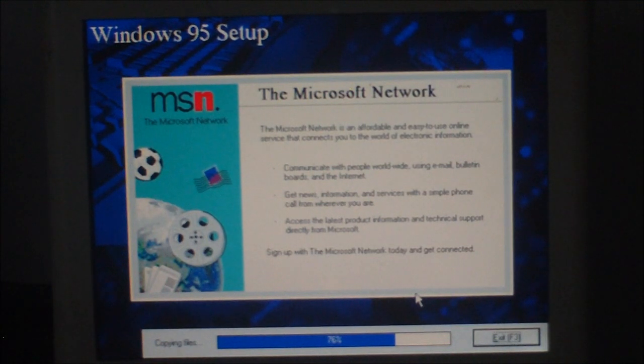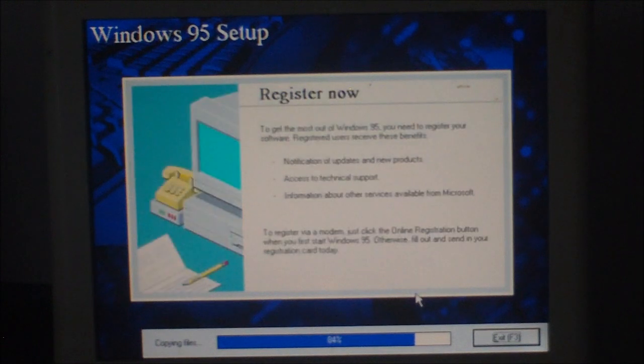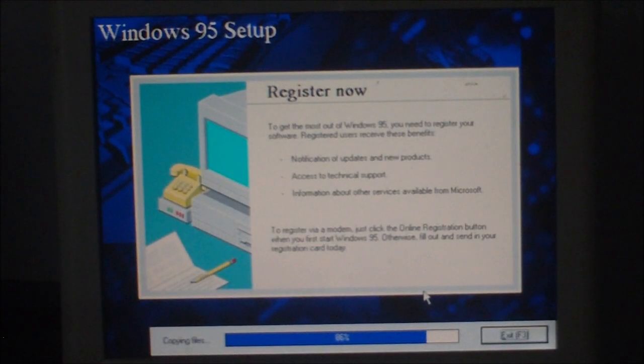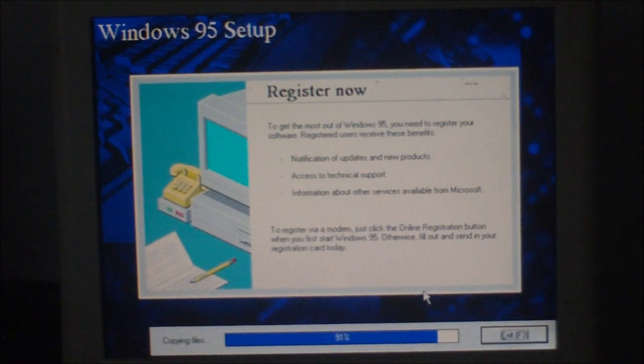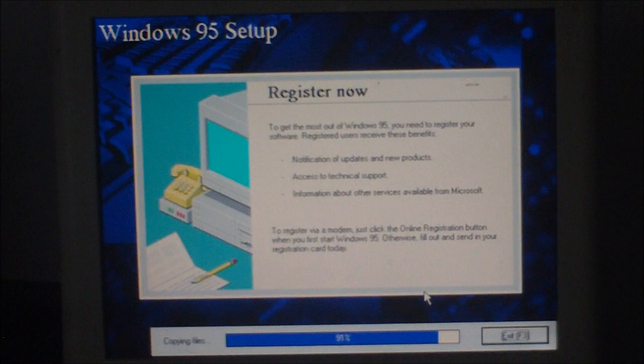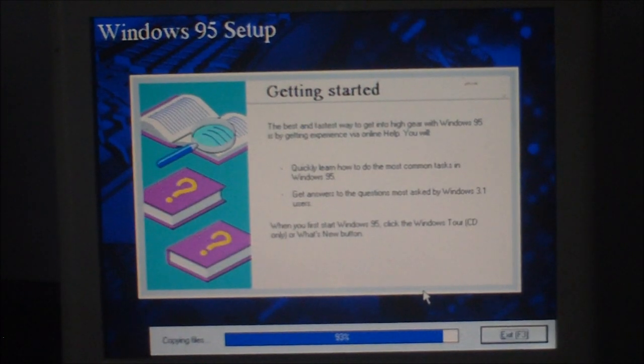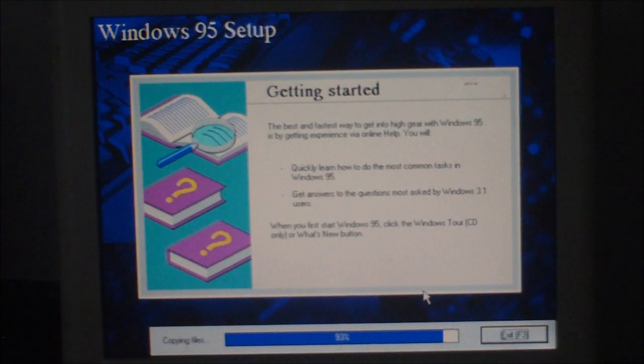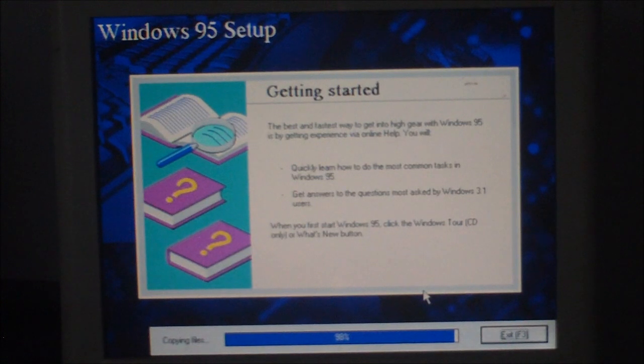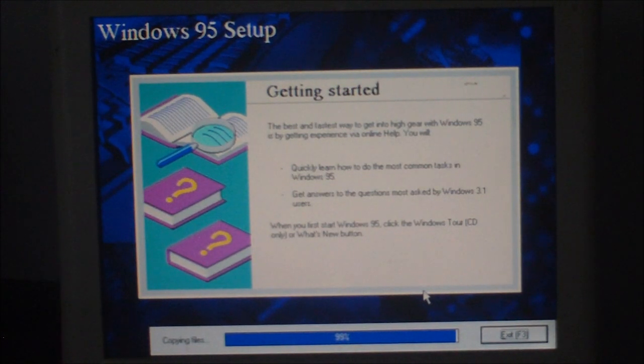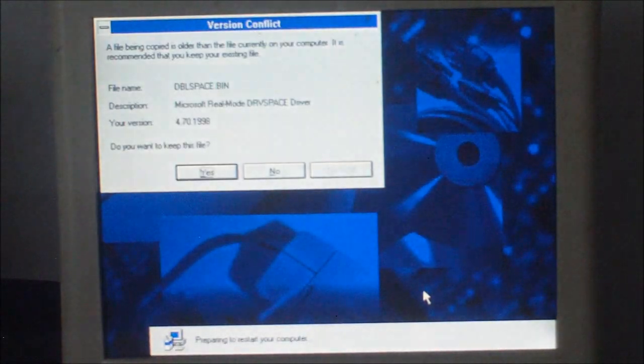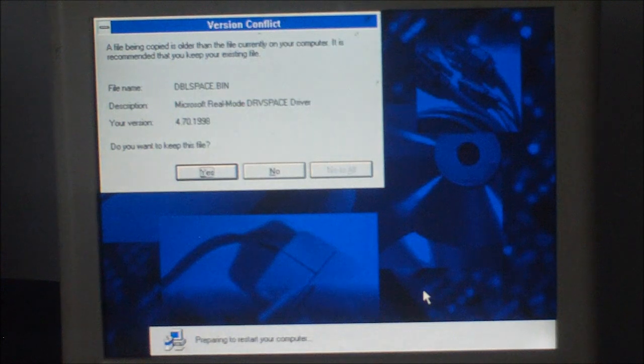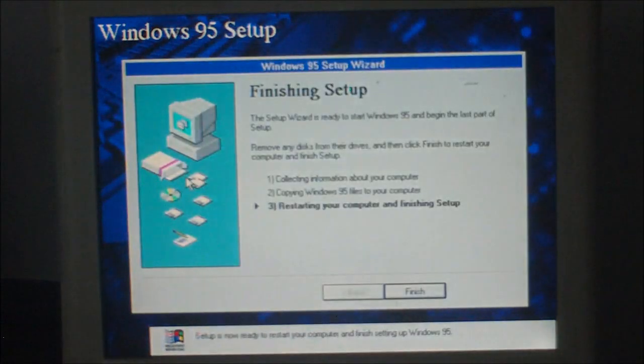It's installed the Microsoft network, or showing you about it. MSN, the early days of MSN. So it's installed nicely. Don't just wish Windows 7 was this quick at installing. It's saying that they're older than the file already on the computer. There must be something to do with Windows 3.1 or DOS.